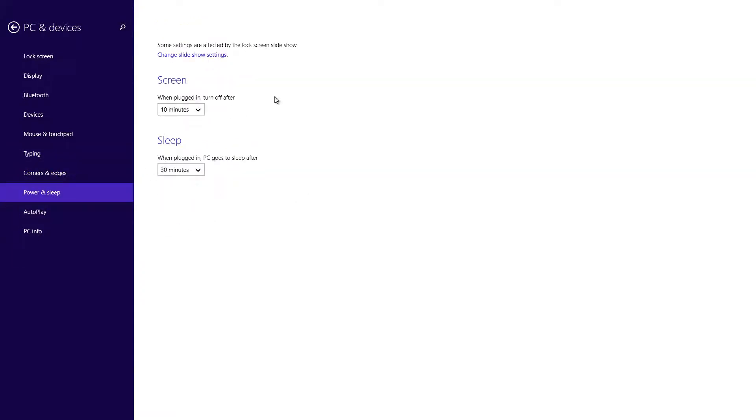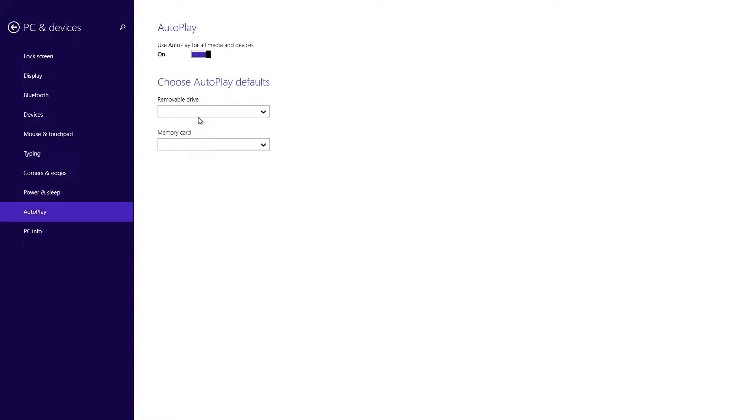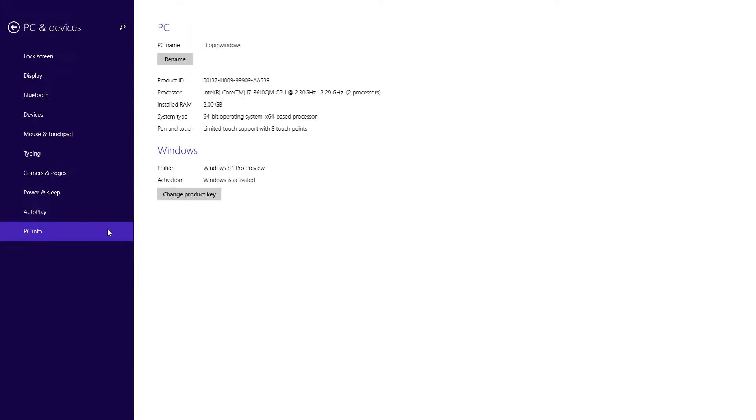Power and sleep is pretty standard. If you want to turn off your screen within a certain amount of time or put it to sleep you can as well. And going to autoplay just allows you to autoplay each device like a USB drive or a CD. Going into PC information you can see a lot more options in regards to the properties of your system.